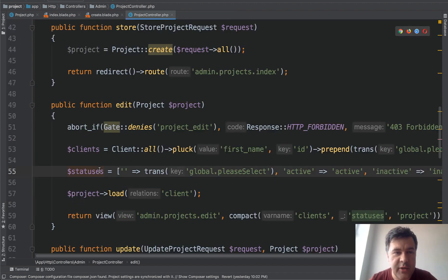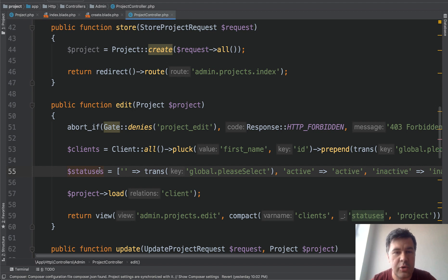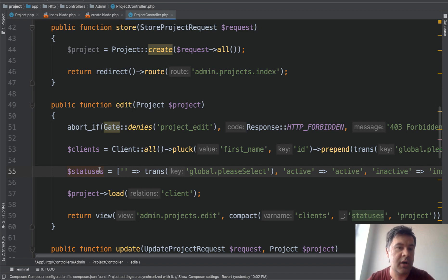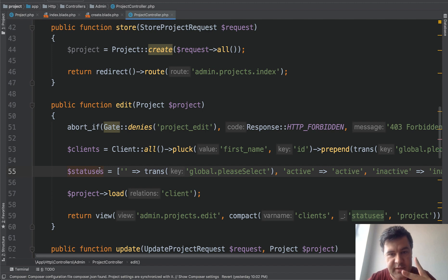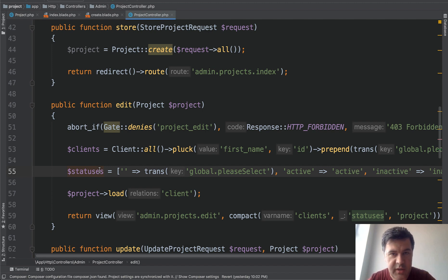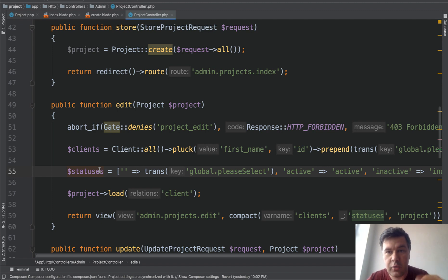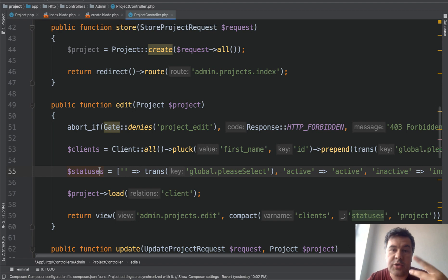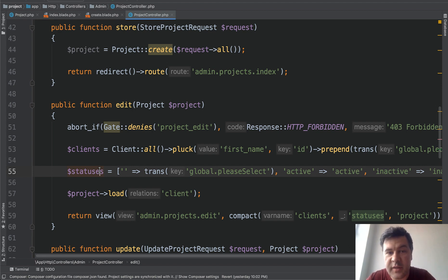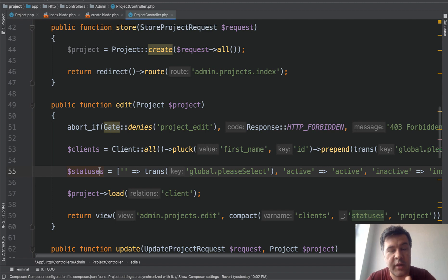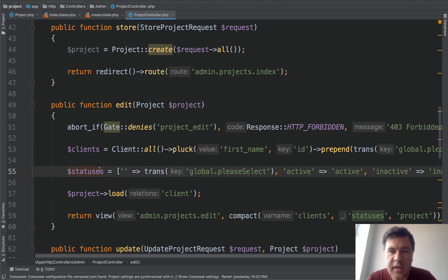Of course you can move that to for example constructor of controller or in some model or somewhere in the config but still then you have two places at least two places where you need those options in the database and in the code. If you want to add third option you need to have migration for the database and also change everywhere in the code which may be not that simple if it's in multiple places or if it's done by another developer who doesn't know the structure of the project.